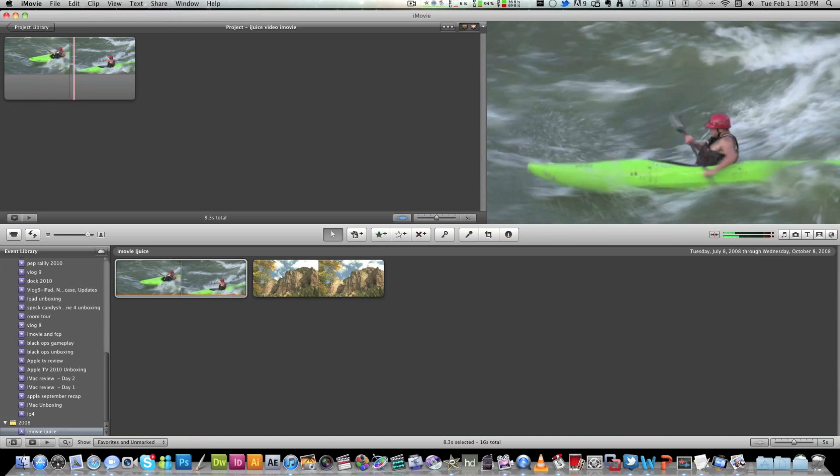Now if you have mixed colors, that would be a Final Cut Express tutorial, a Final Cut Pro color correction. But for now you just want to keep it the same.